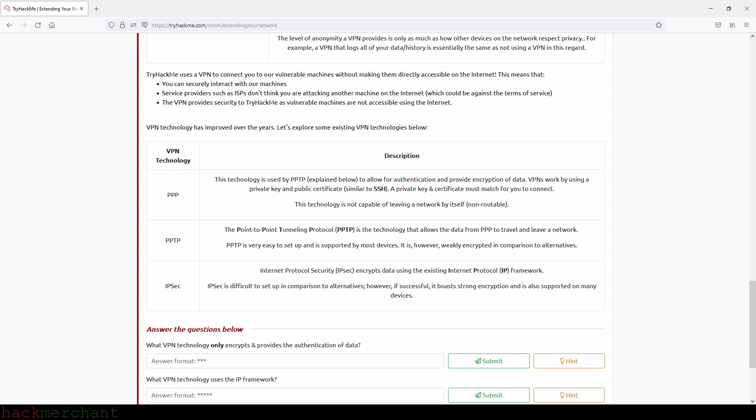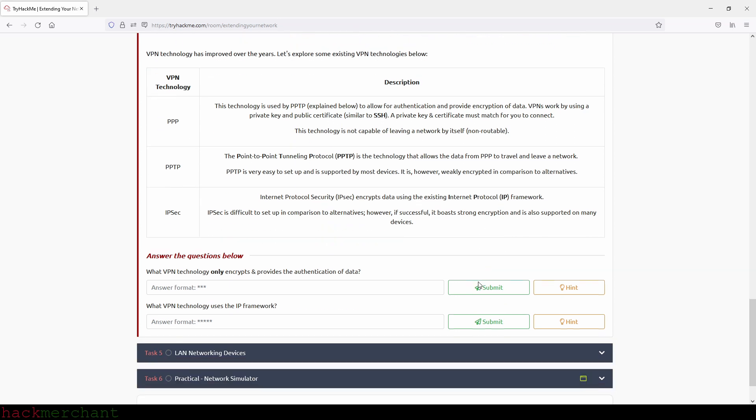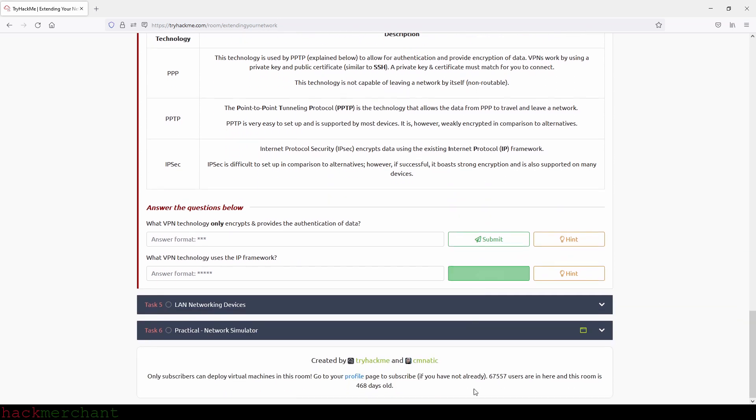IPsec. Internet Protocol Security, or IPsec, encrypts data using the existing Internet Protocol, or IP, framework. IPsec is difficult to set up in comparison to alternatives. However, if successful, it boasts strong encryption and is also supported on many devices.